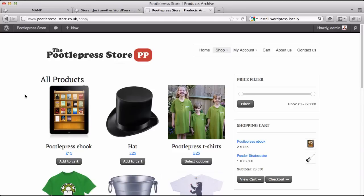Hi! Welcome to this tutorial on how to build an online shop in WordPress. First thing to say is this is a lot easier than it used to be. It's now really quite straightforward to set up your own online store and I'm going to take you through step by step how to do it.